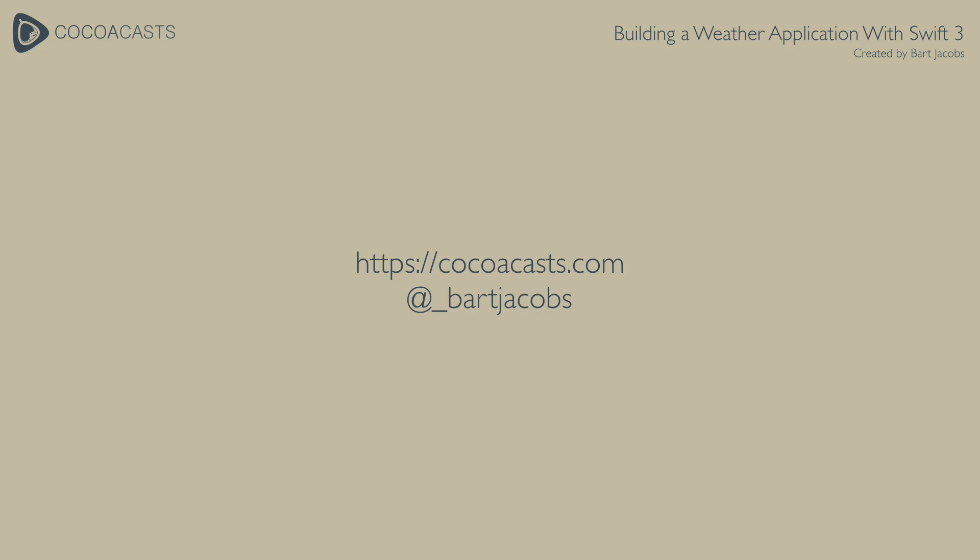You can find the source files of this tutorial on GitHub. If you have any questions leave them in the comments below or reach out to me on Twitter. And don't forget to subscribe if you want to learn more about Swift and Cocoa development.